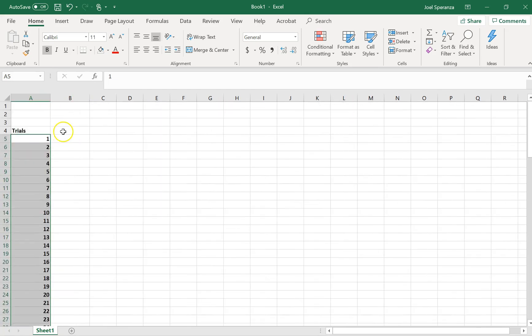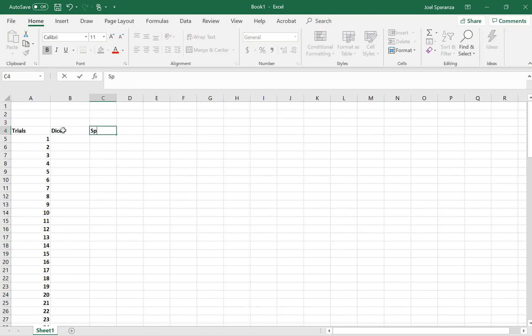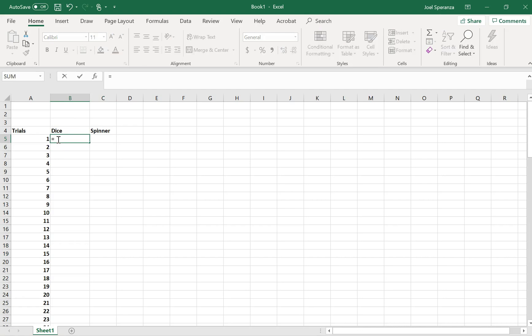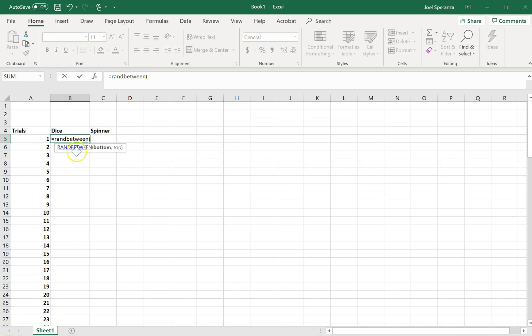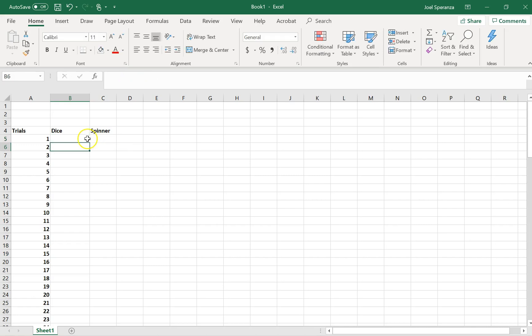My next two headings are going to be dice and spinner. And I'm going to get Excel to generate me a random number. I'm going to type equals. That means I want a formula. Rand between. So type that all as one word. Equals Rand between. Open a bracket. And now I just need to tell it what I want my random numbers to be between. Now for a dice, I want them to be between 1 and 6.